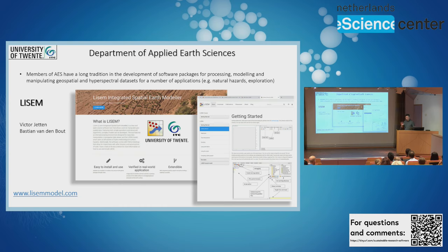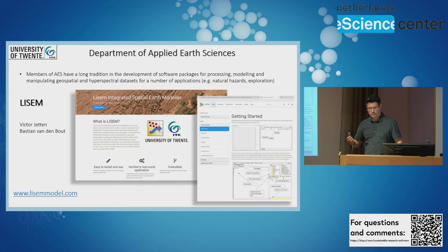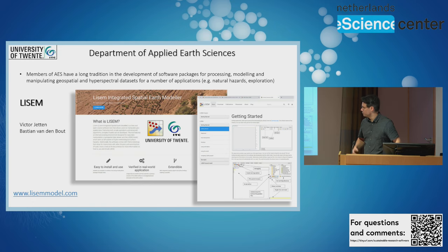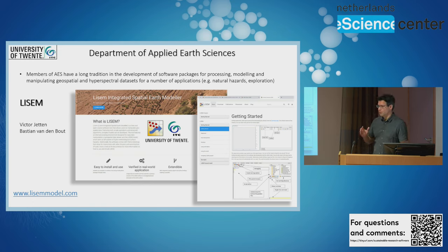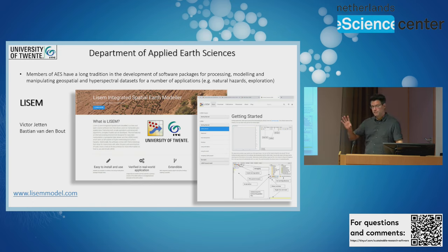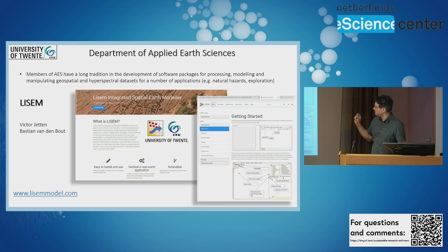I don't have a lot of time, so I'm just going to mention that a lot of members in the department have a long tradition of developing open source software for many different applications. I'm going to give you a brief summary of the products that we have available at the moment.